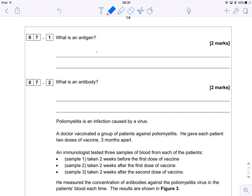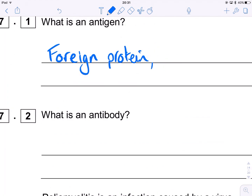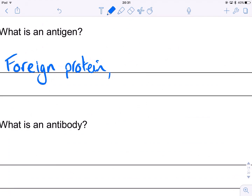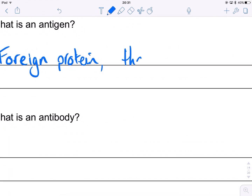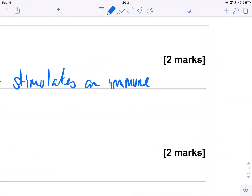So first one, nice and straightforward definition — what is an antigen? Well, it's a foreign protein, so foreign to the body, and crucially it stimulates an immune response. So it starts your immune system doing something. You could also say stimulates the production of an antibody, but immune response is probably the easiest way to do this.